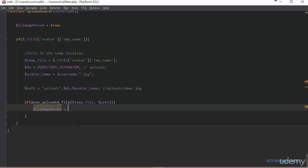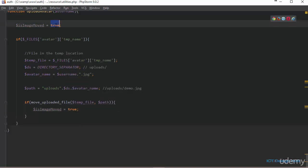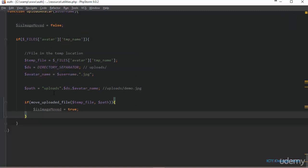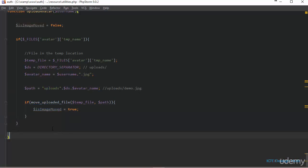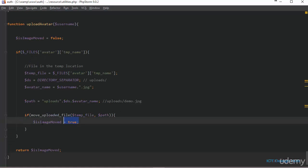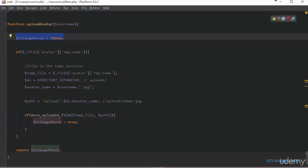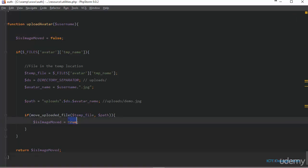If the file was successfully moved, I set is_image_moved to true; otherwise it's set to false. So if the file the user is uploading was successfully moved to the uploads folder, this variable will be true. Lastly, we return the is_image_moved variable. If false, we still get the message 'nothing happened'; if true, we get 'profile updated successfully.' We'll now go over to the past profile page to implement this function.